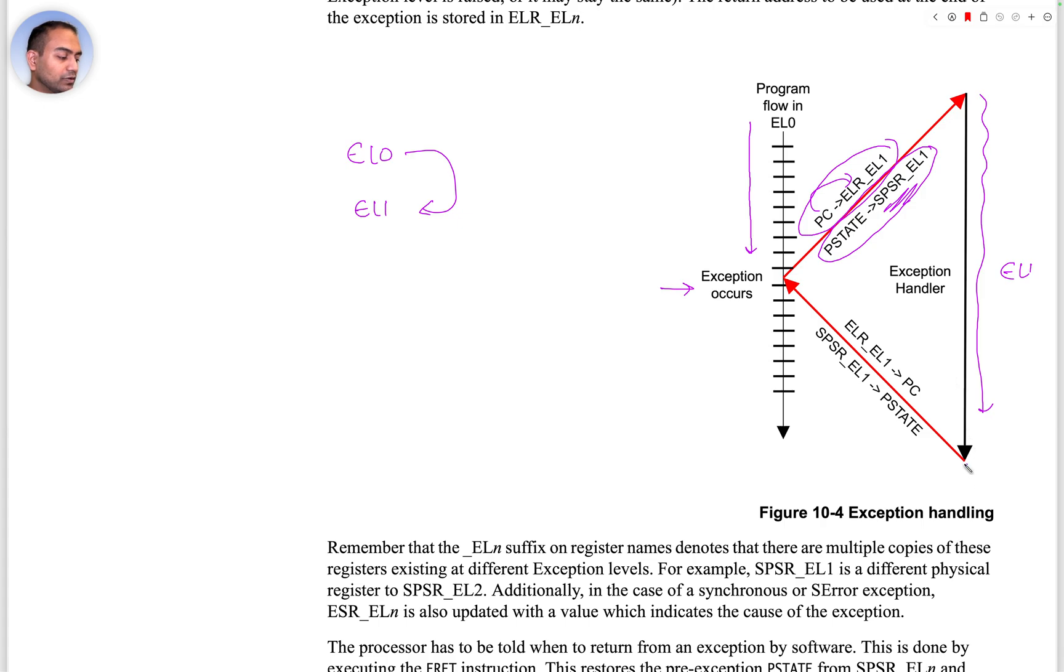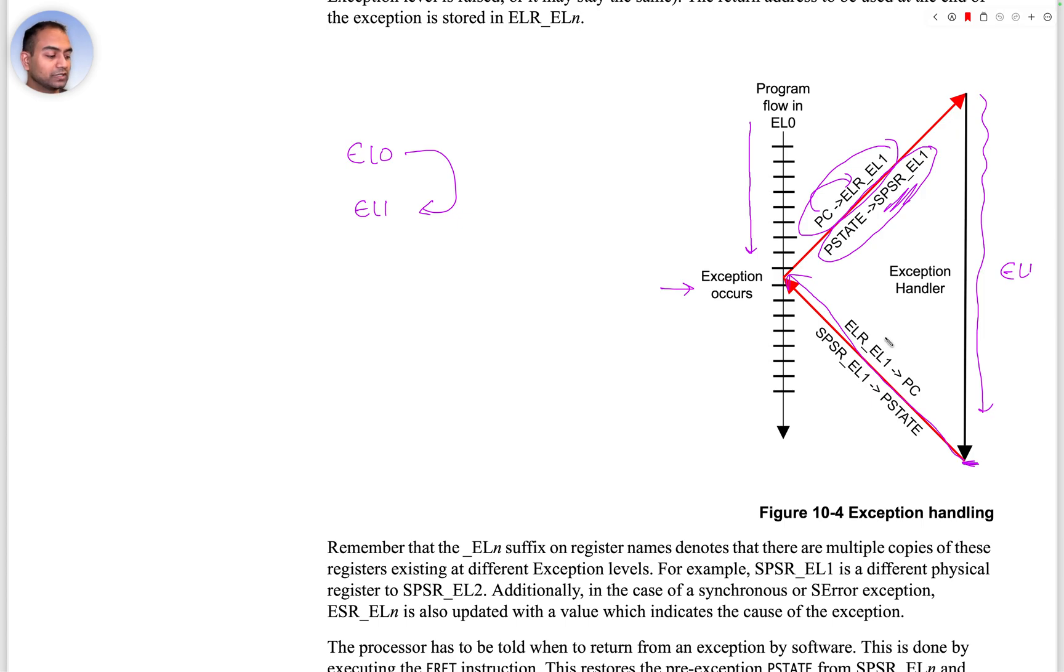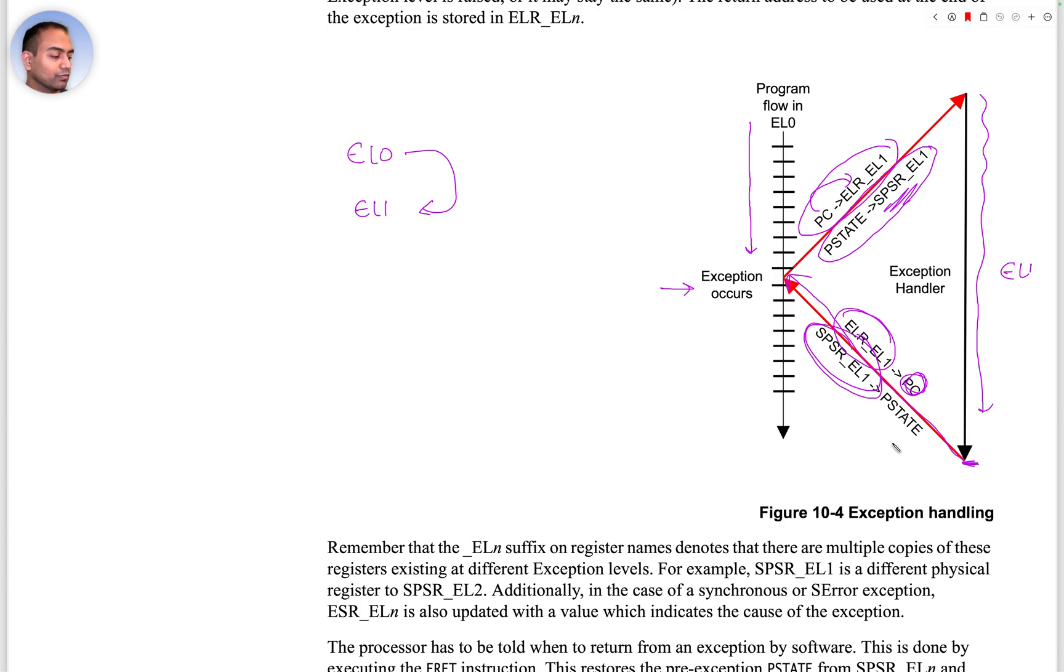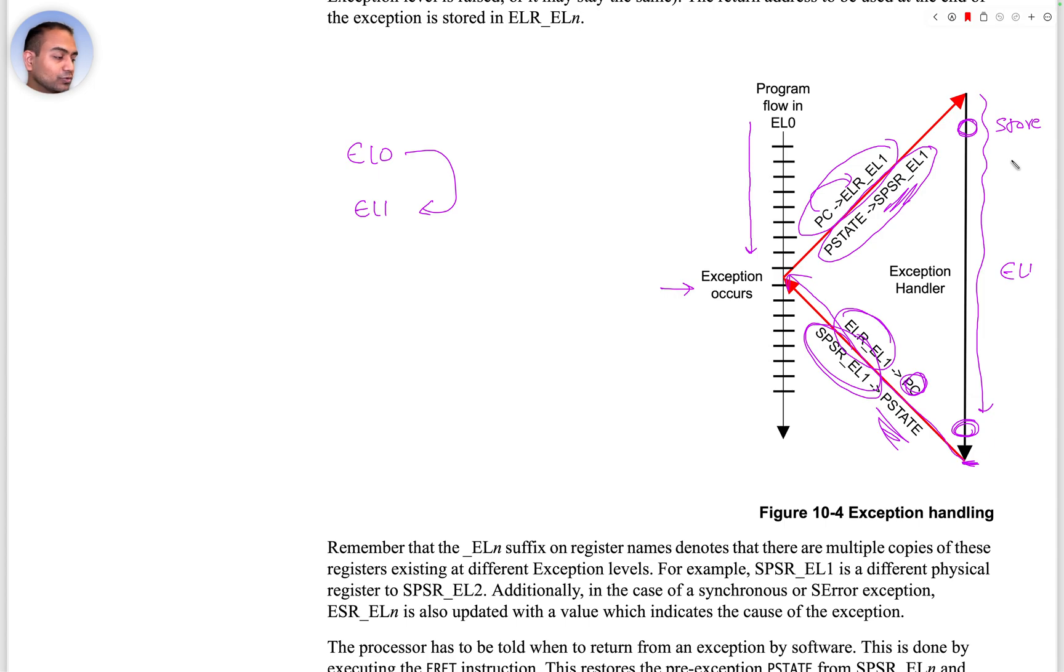This is saved and now the exception is being handled in EL1. When exception handling is over, in an attempt to return back to this location, what the CPU does is restore the value from ELR_EL1 to the program counter and then restores SPSR_EL1 back to the PSTATE.